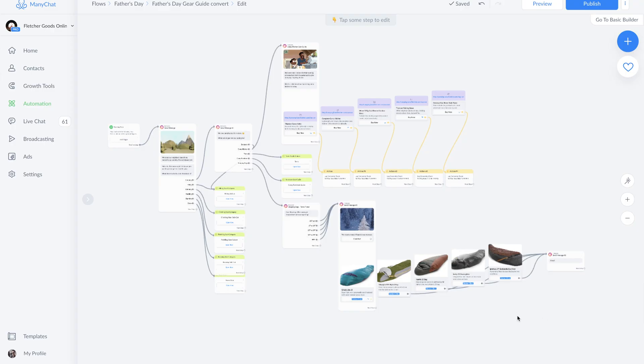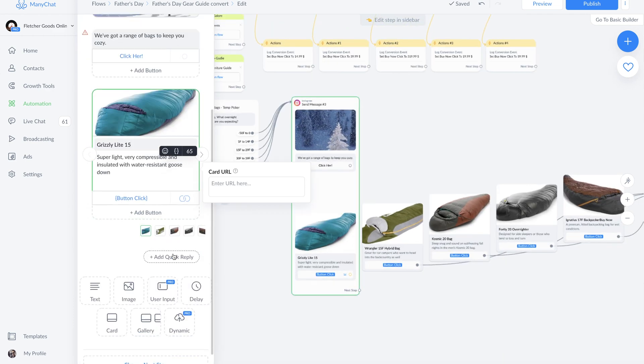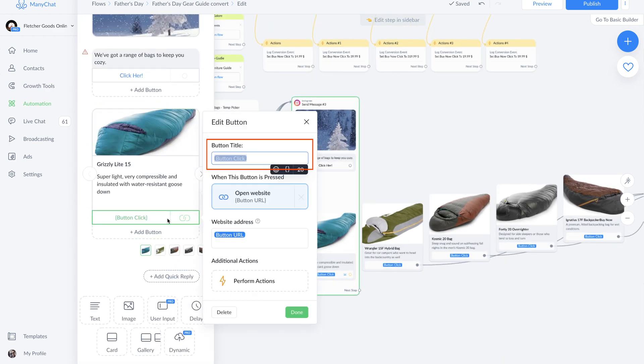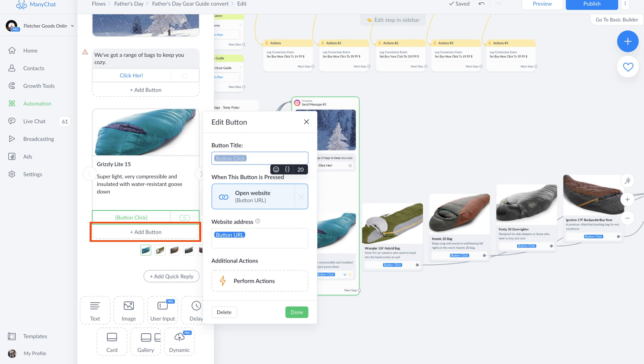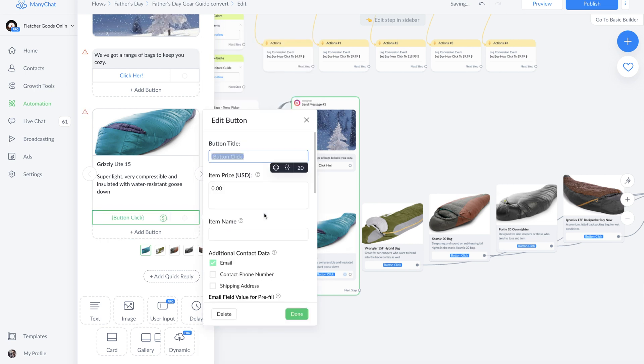You're going to see how this is set up in case you want to sell from your ManyChat account. Remember that we created a bot field called button click so we can have the text on this button. If you're not sure how to create a buy button, all you have to do is click add, scroll all the way down to buy, and it's going to immediately give you the options for payment.